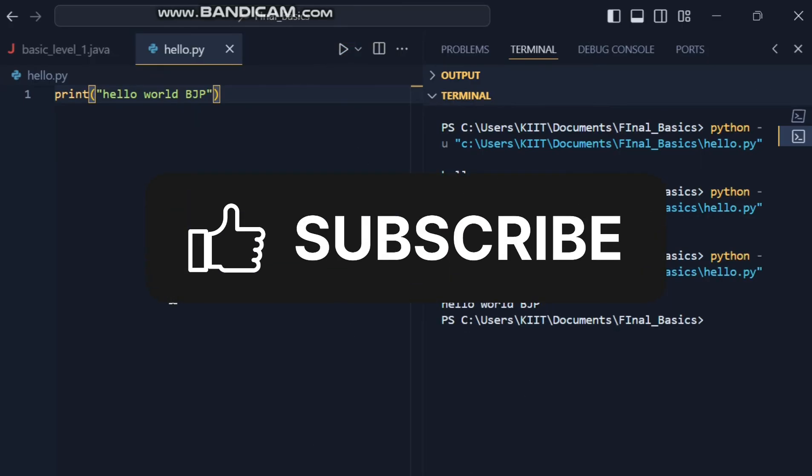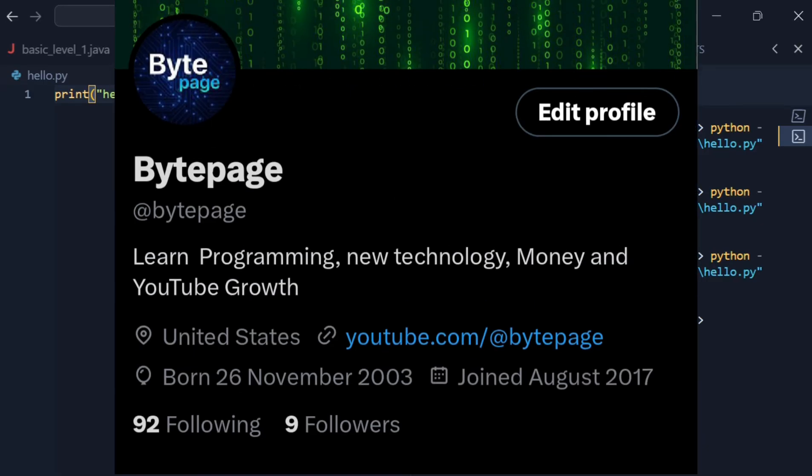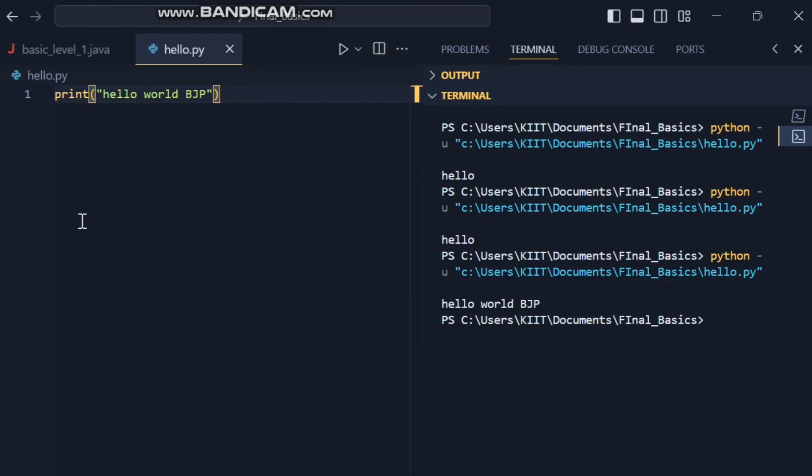Don't forget to subscribe to this channel and follow me on X for more updates and tutorials. Thanks for watching.